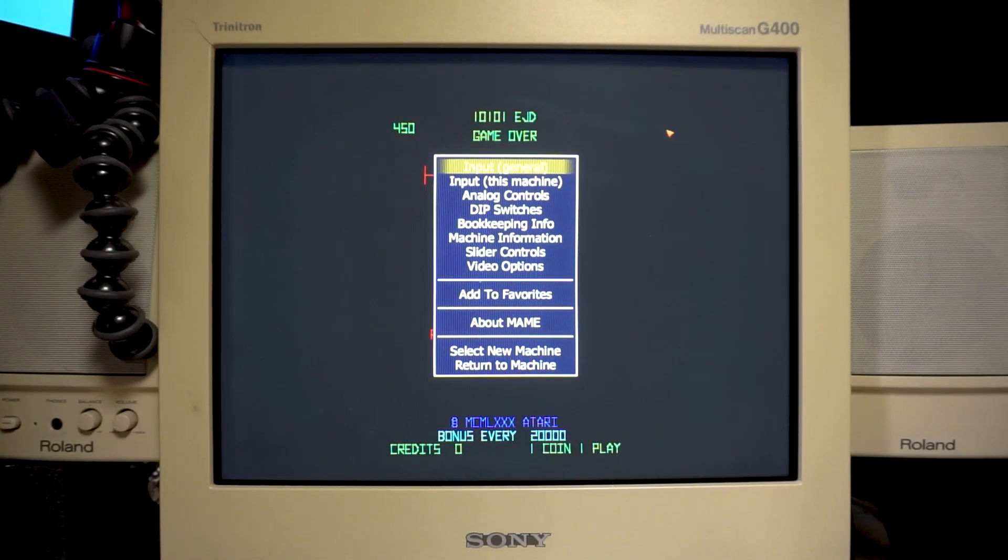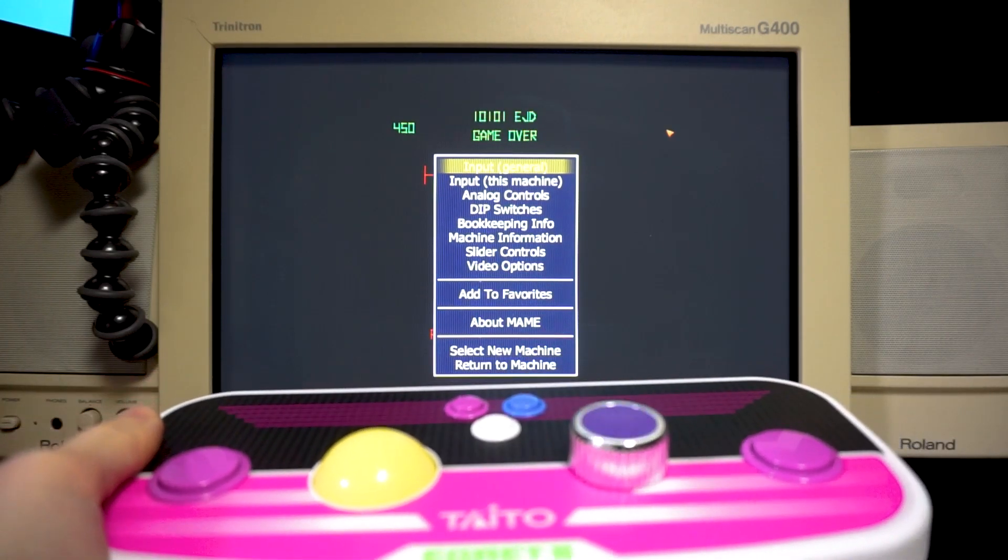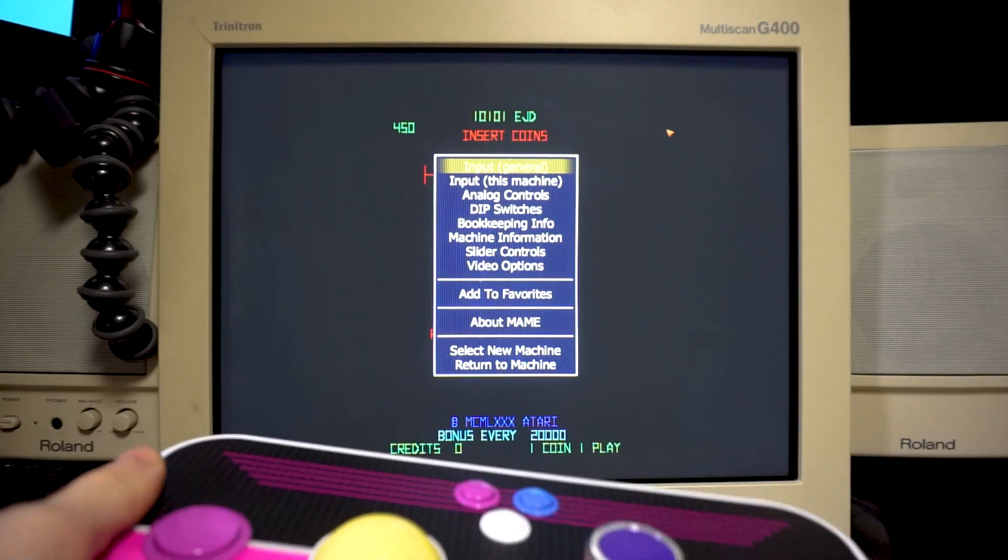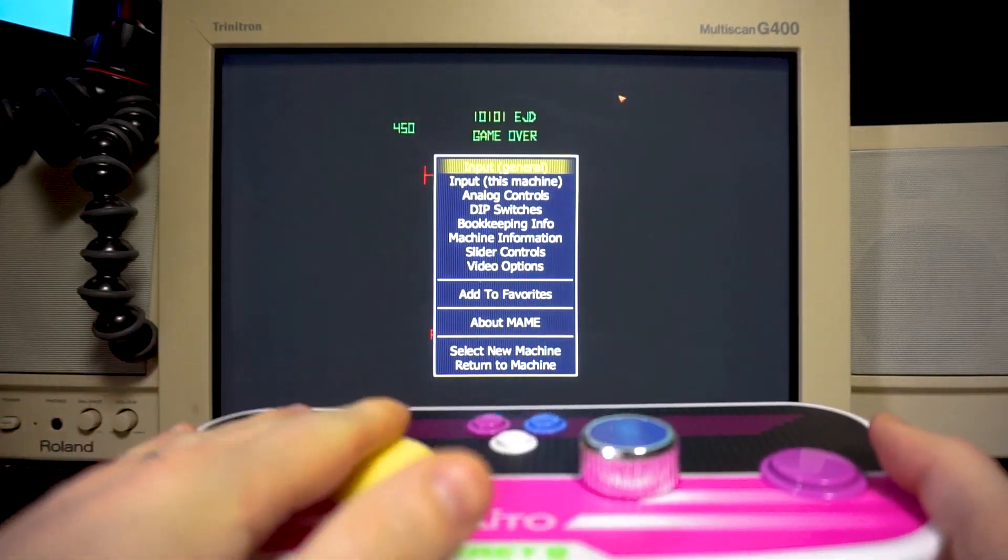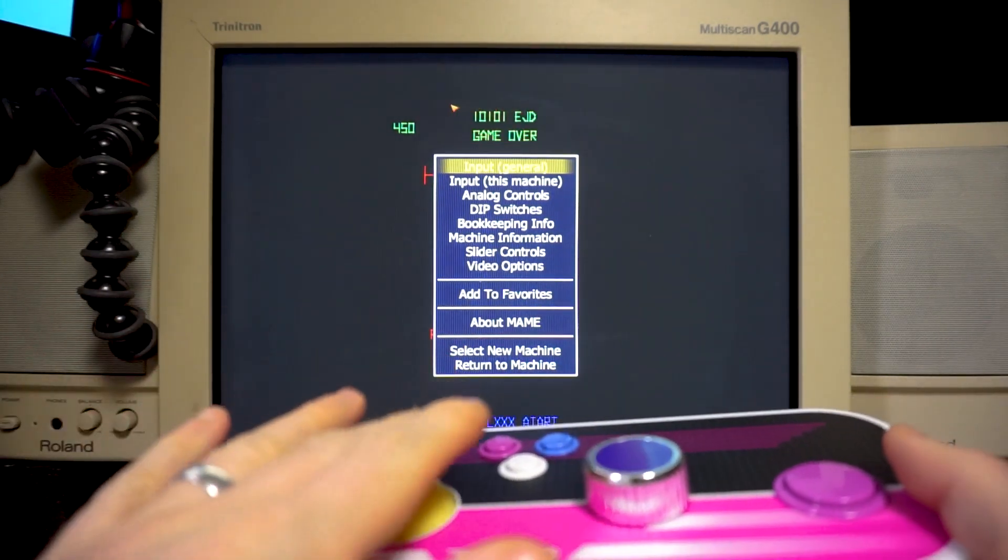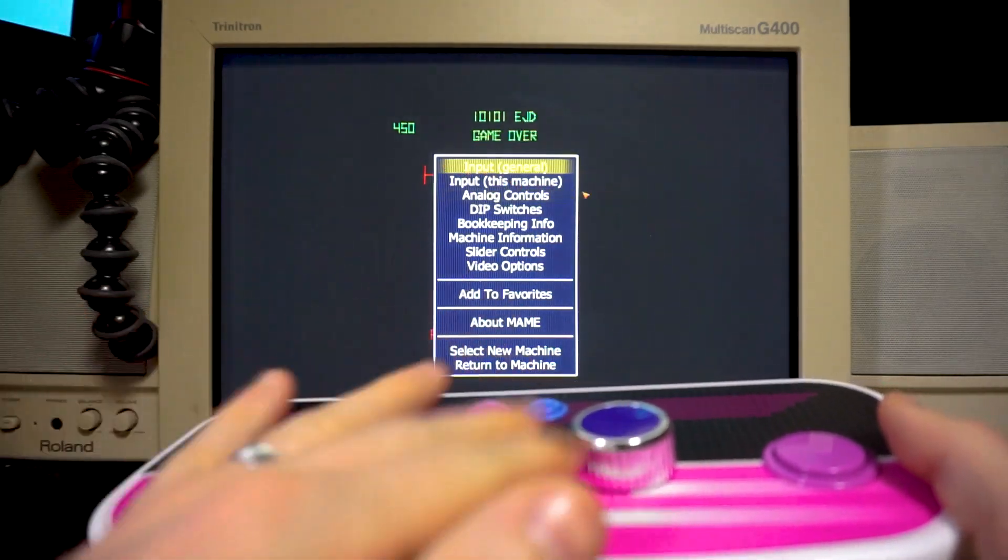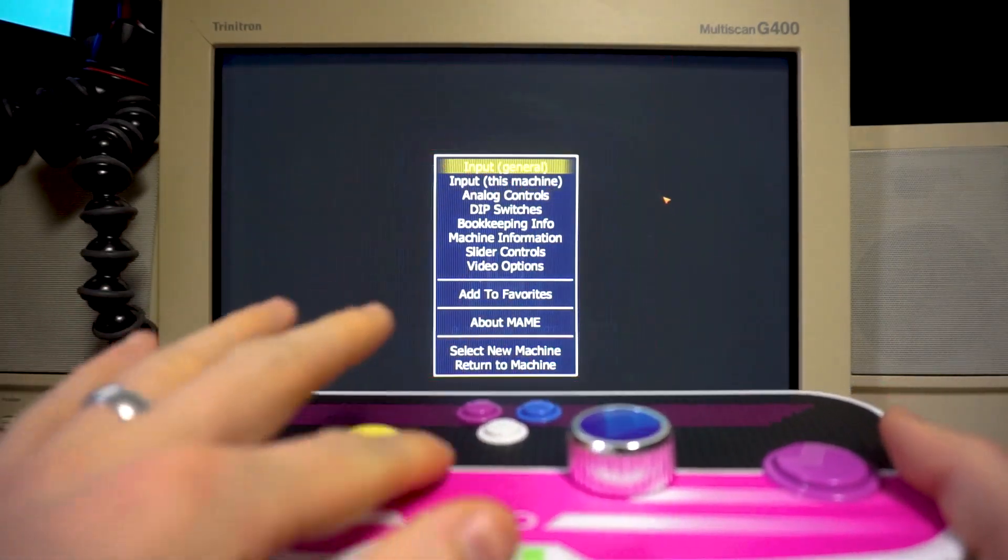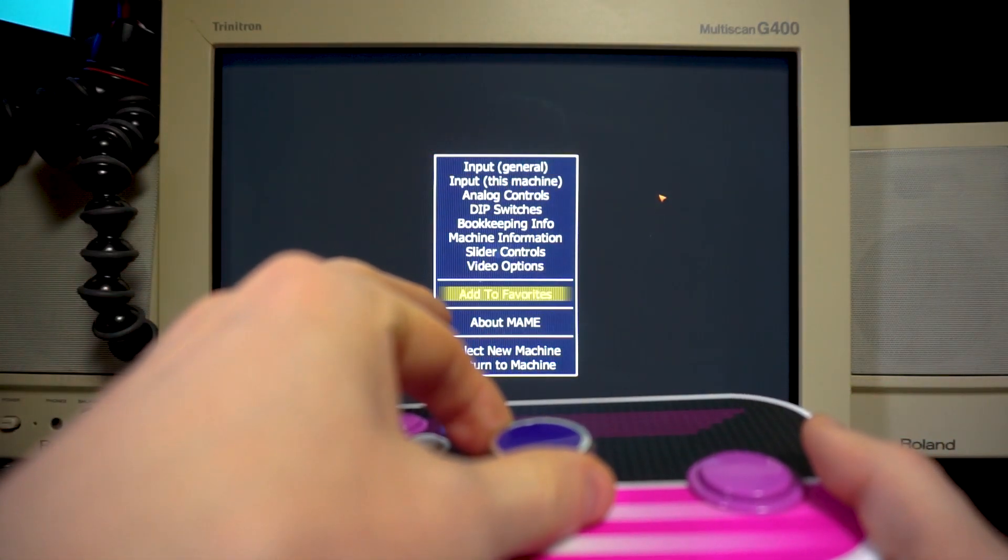I've actually booted up MAME on my computer, which is an arcade emulator, and by default this controller actually does register the trackball here, as you can see, and it also registers the dial.